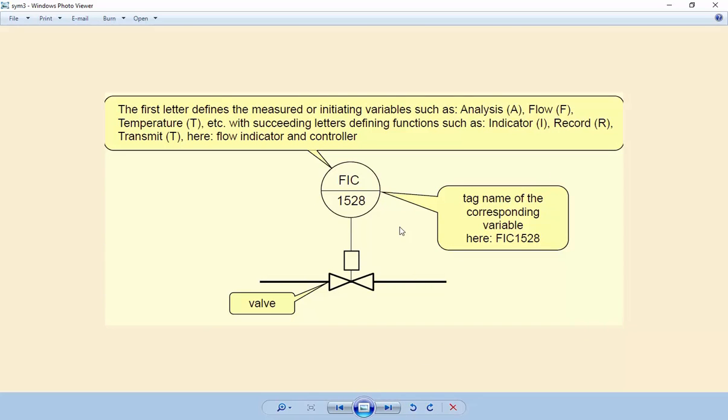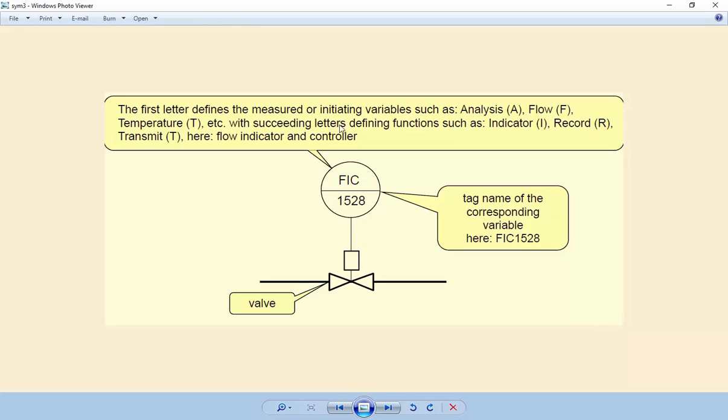In P&ID diagrams there is a number as well as a name. The first letter defines the measured or initiating variables such as Analysis (A), Flow (F), Temperature (T), etc. Succeeding letters define functions such as Indicator (I), Record (R), Transmit (T). Here F is for flow, I for indicator, and C for controller.